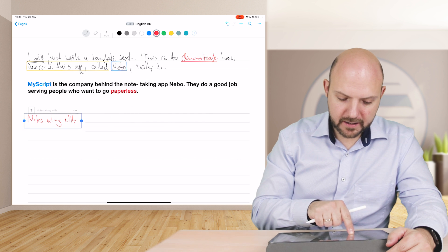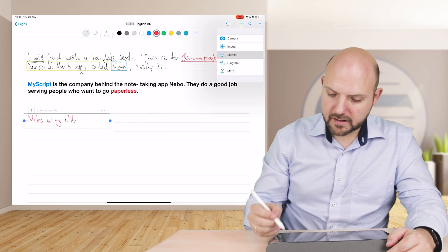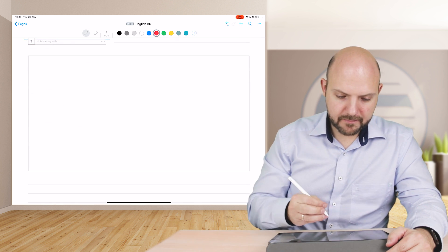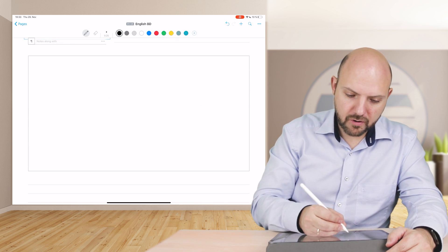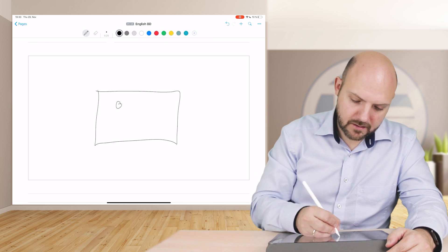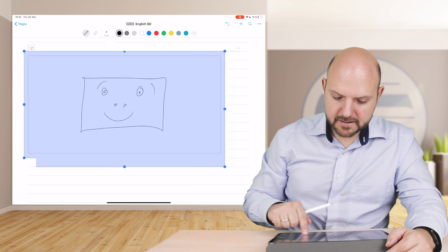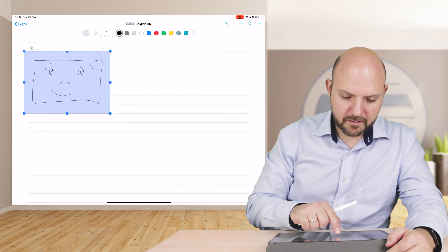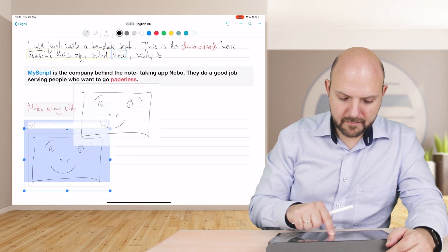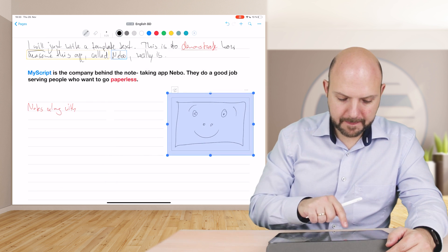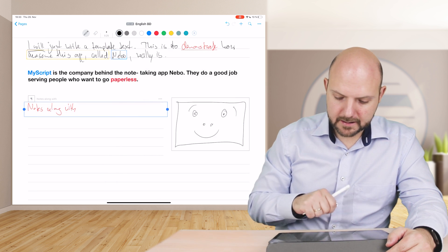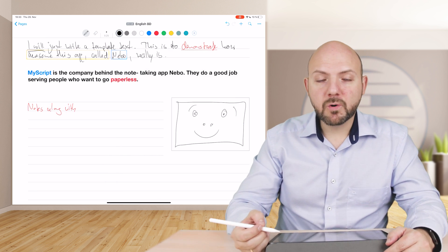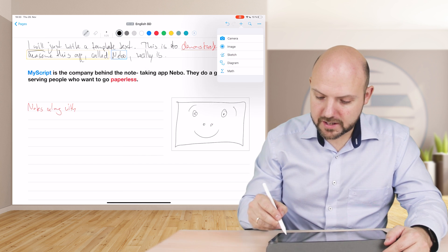We want to just add a sketch. Let's just draw something like this, and then let's make this smaller and bring it over here like this.